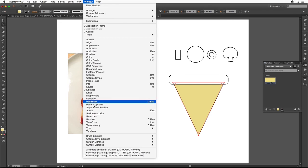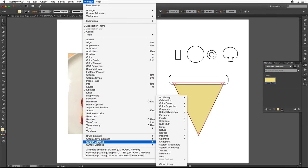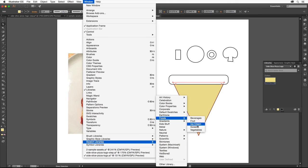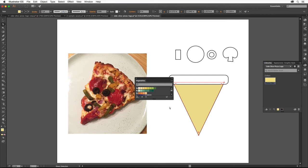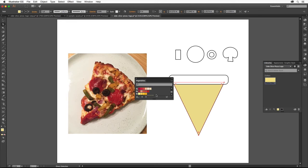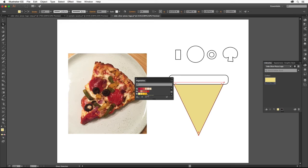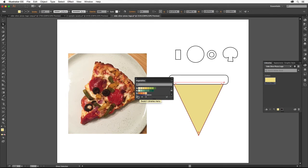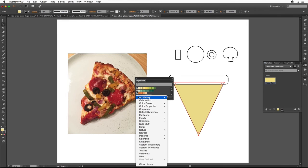Choose Window, Swatch Libraries all the way down here, Foods, Vegetables to open a library of color you can use. There are plenty of colors you can choose from in here. After you fill a shape with one of these colors, you can even edit the color like I showed you by double clicking the Fill box down here. If you want to explore other libraries, you can click the arrows down here or you can choose the Vegetables library again by clicking the Swatch Libraries menu here.